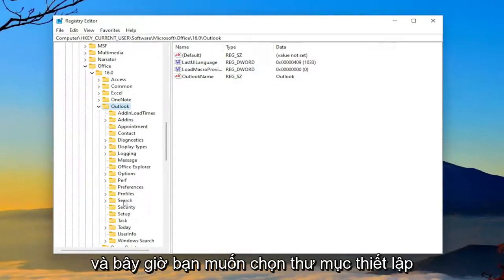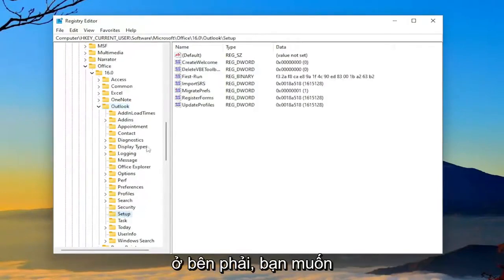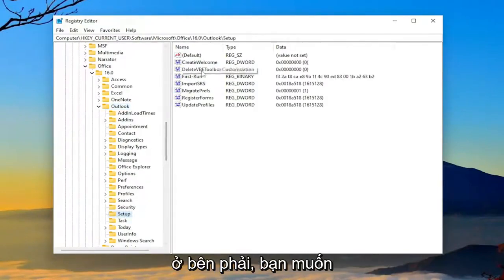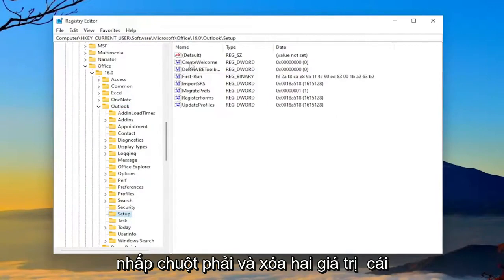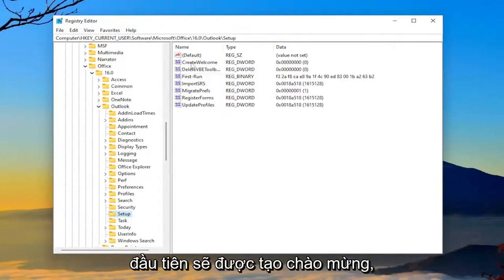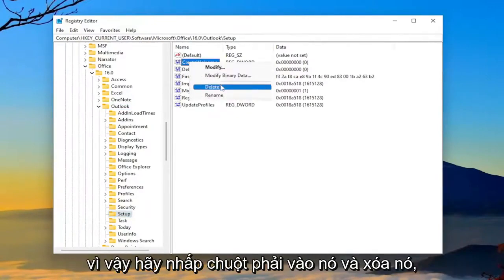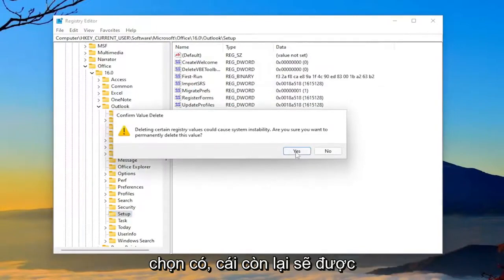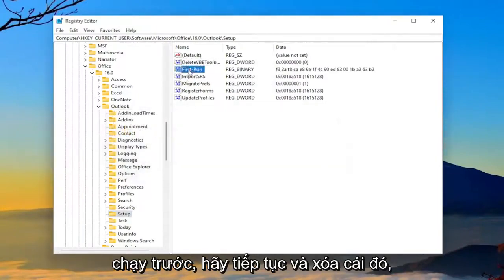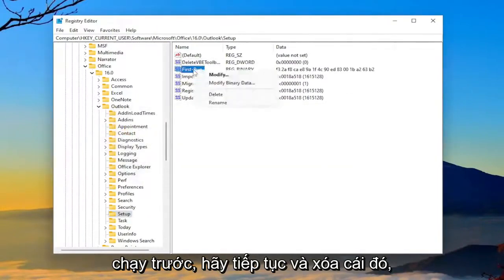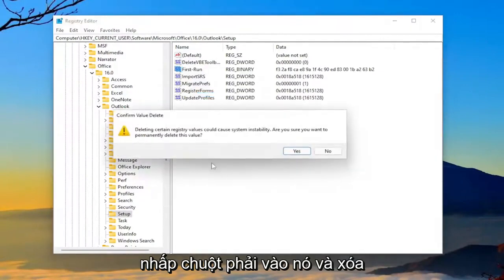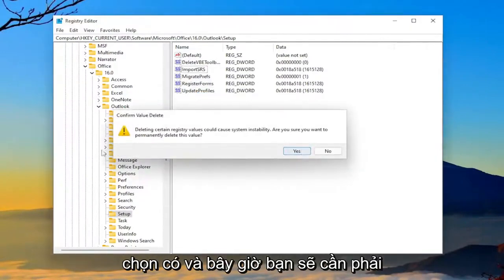And now you want to select the setup folder. On the right side, you want to right-click and delete two values. The first one's going to be Create Welcome. So right-click on that and delete it. Select Yes. The other one's going to be First Run. Go ahead and delete that one as well. Right-click on it and delete. Select Yes.